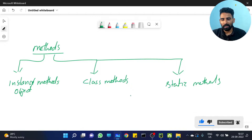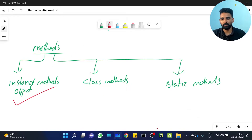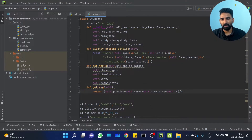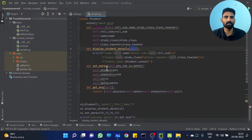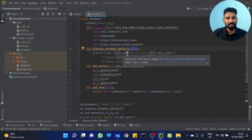Now we are looking at the first: instance method — that is the object method. This is the self-parameter method; it is the object-wise method.